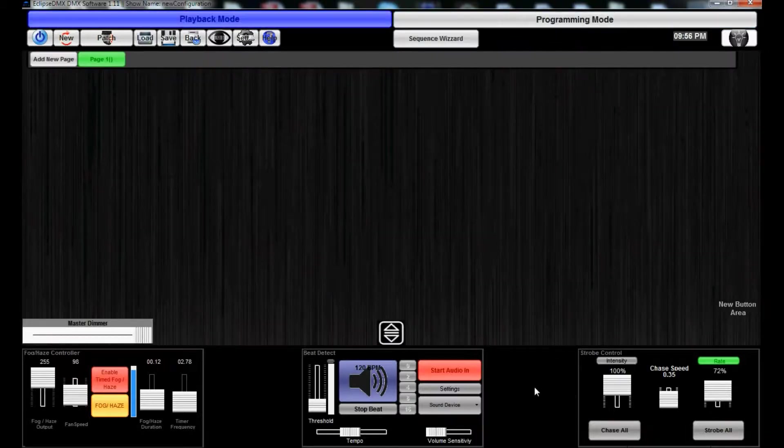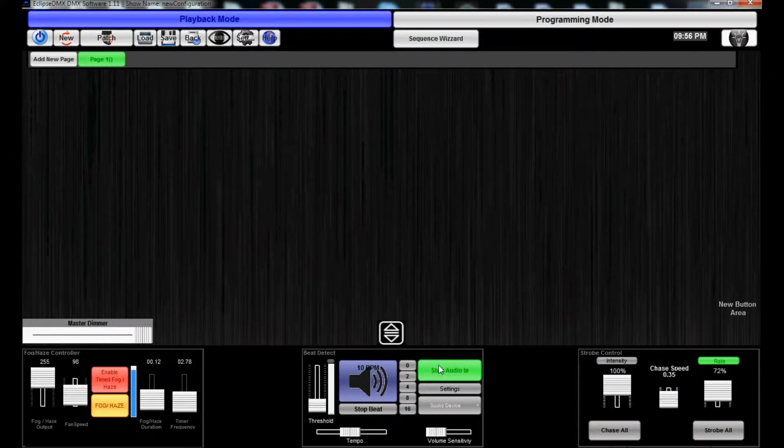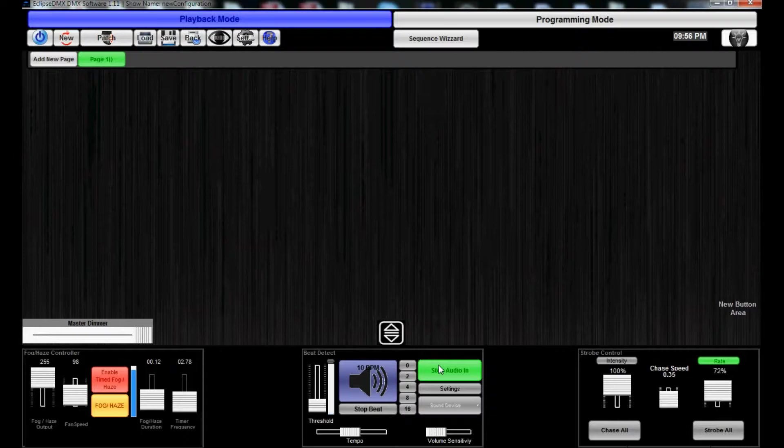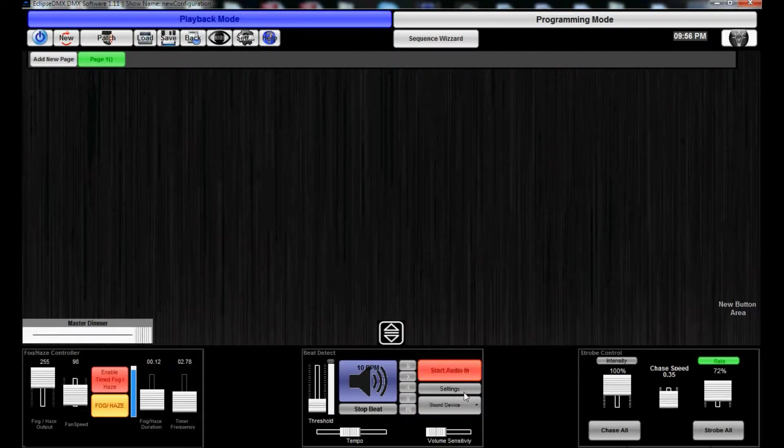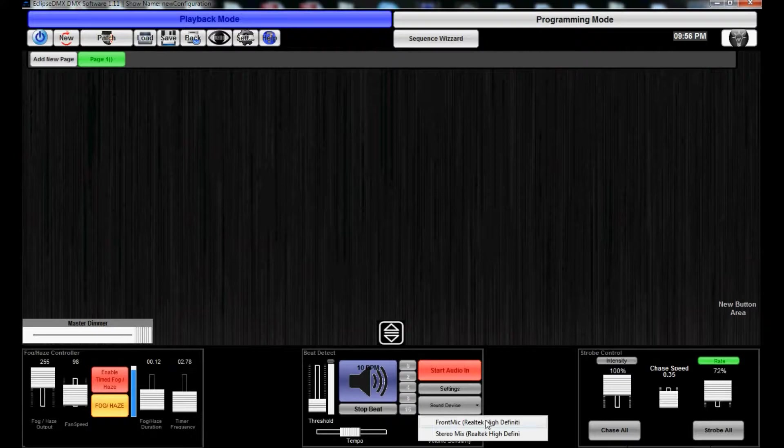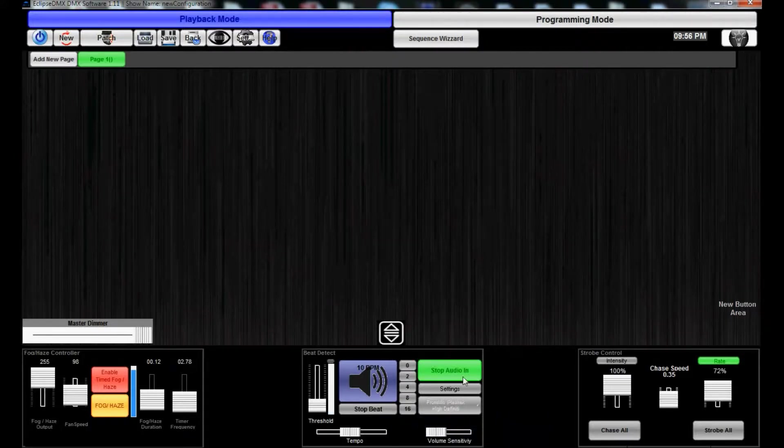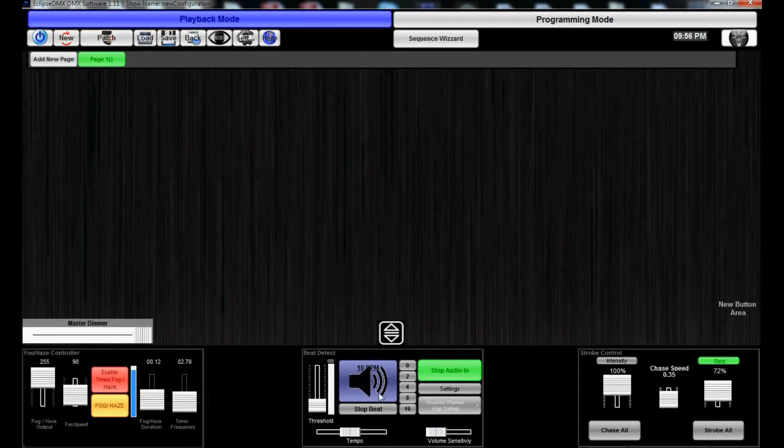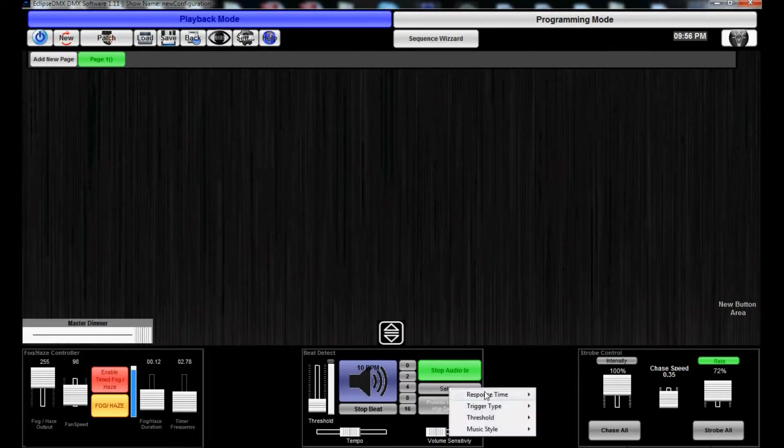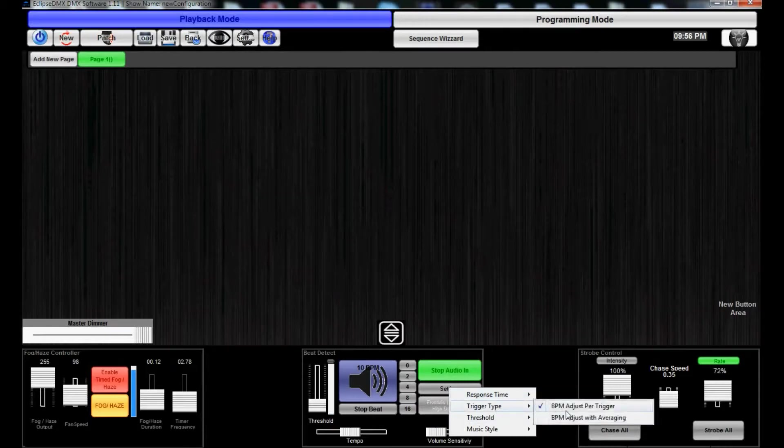And BPM is right here. By Start Audio In, it's gonna go by your computer's microphone. And you can adjust it. You can actually set it up to go off the microphone from your computer and do response time - low, medium, high, extreme.